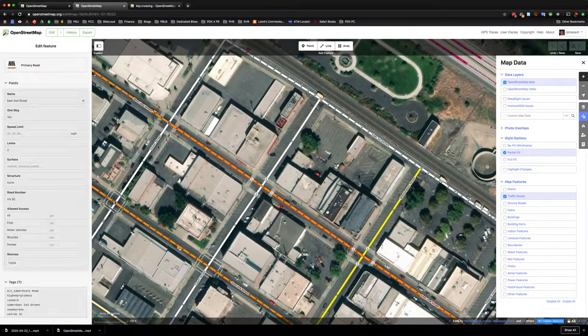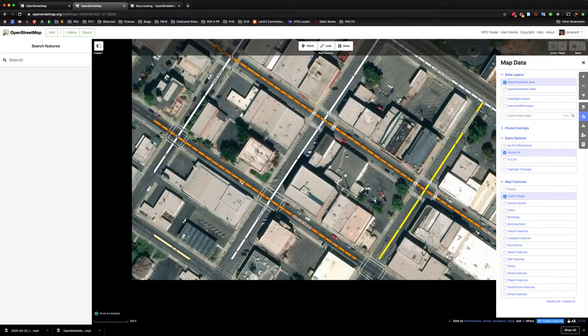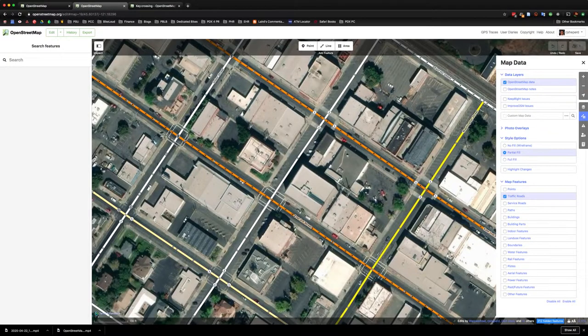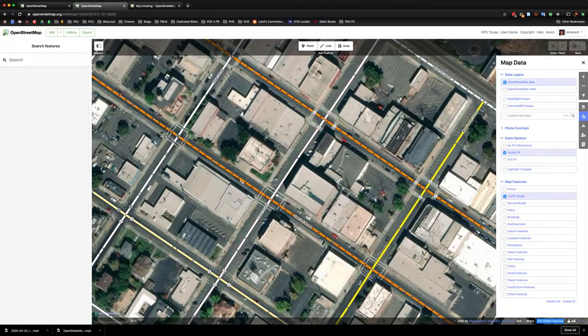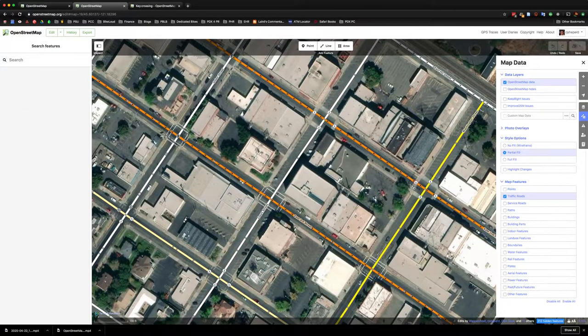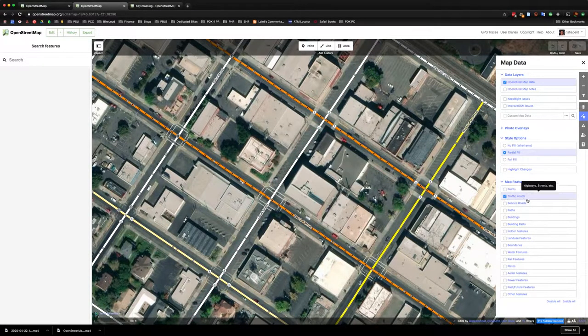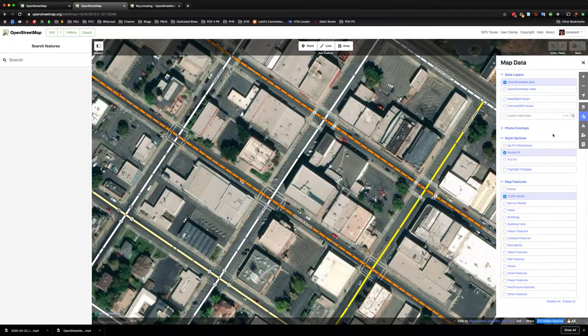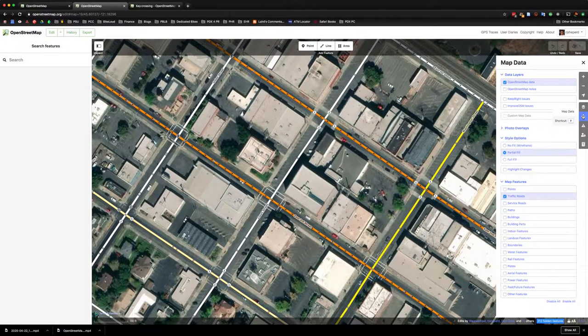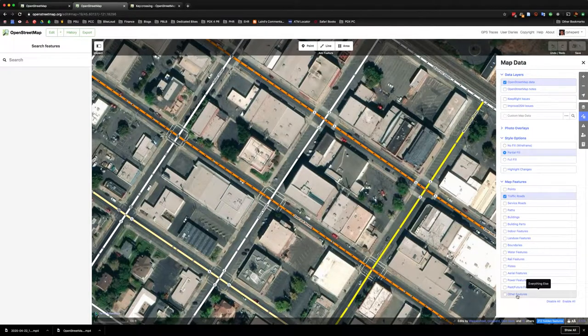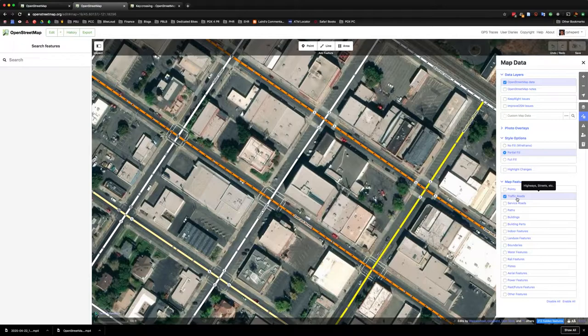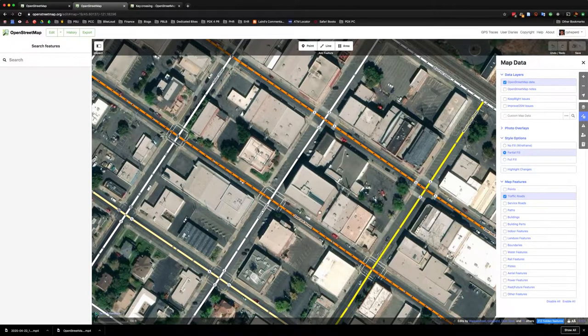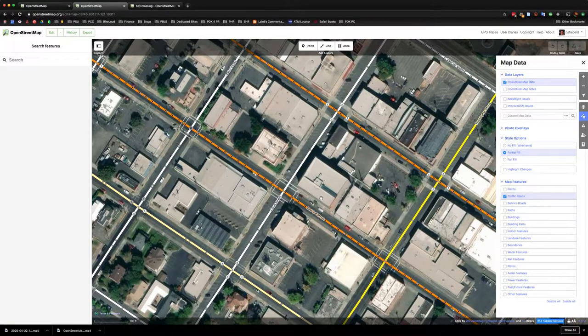And so in this particular case you can see there are marked crosswalks that have not been added to the OpenStreetMap map yet. Right now I'm only looking at traffic roads on the right hand side. If you click on the map data tab you can go ahead and turn on and off different map features. I've only kept on traffic roads since that's most of what we're trying to look at right now.